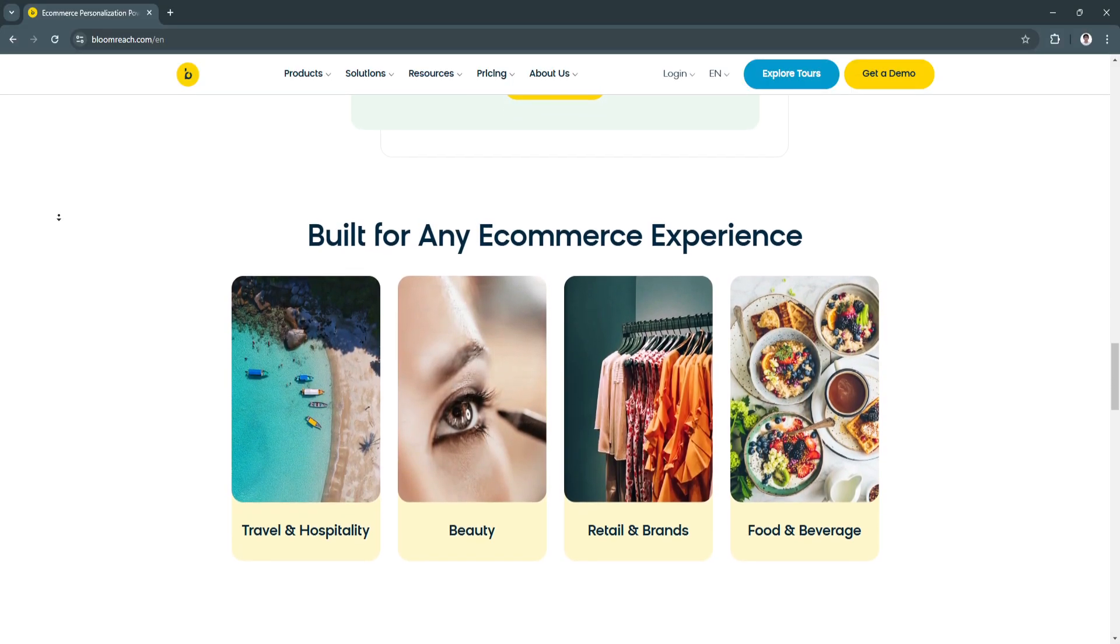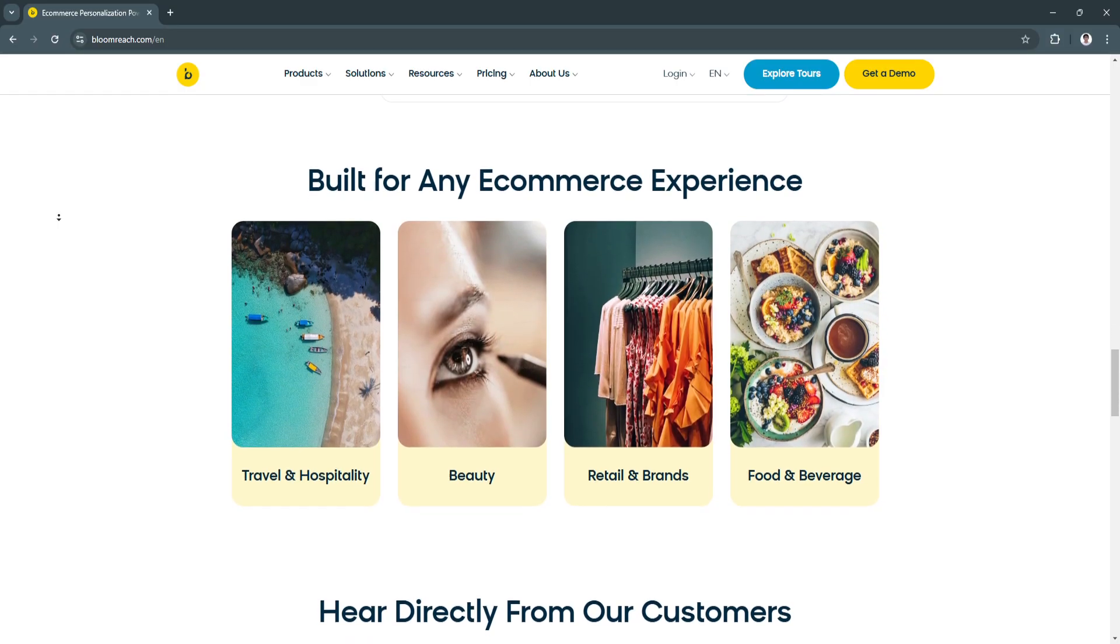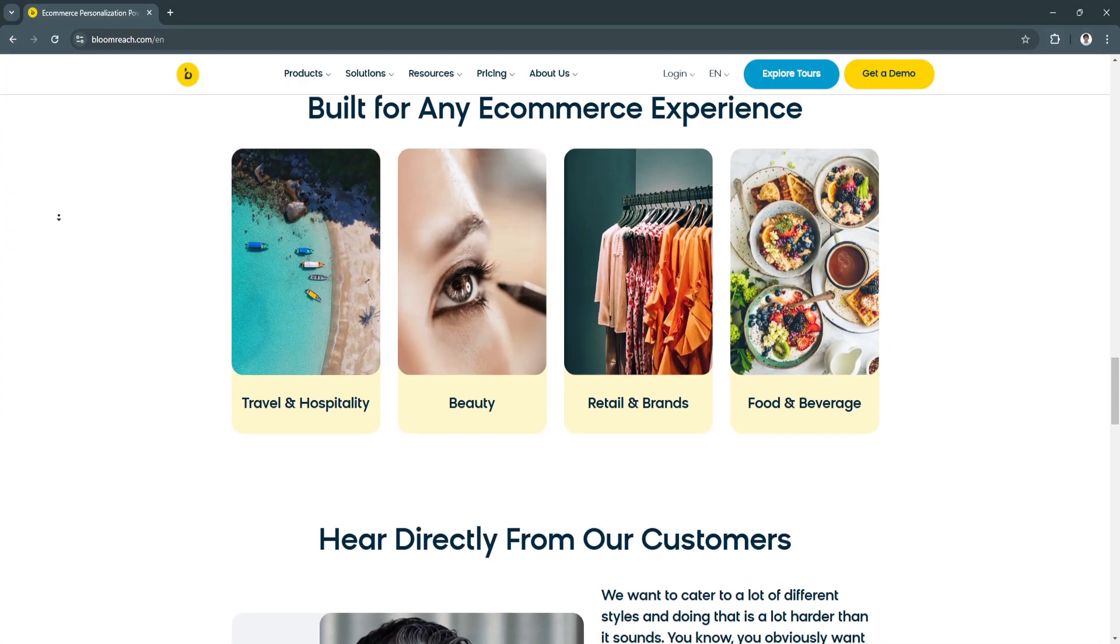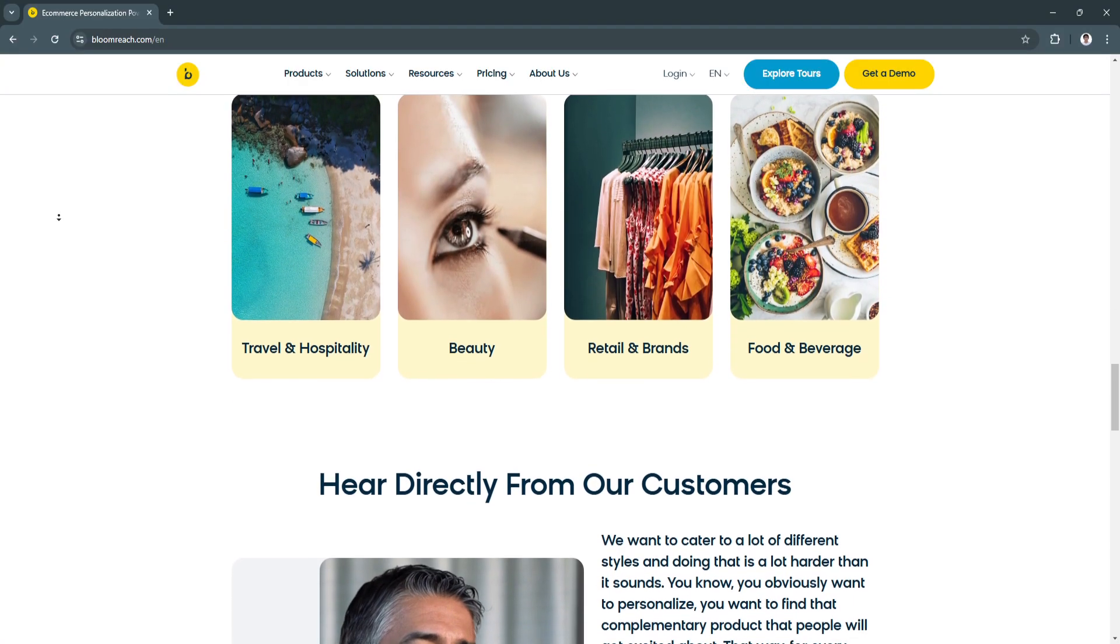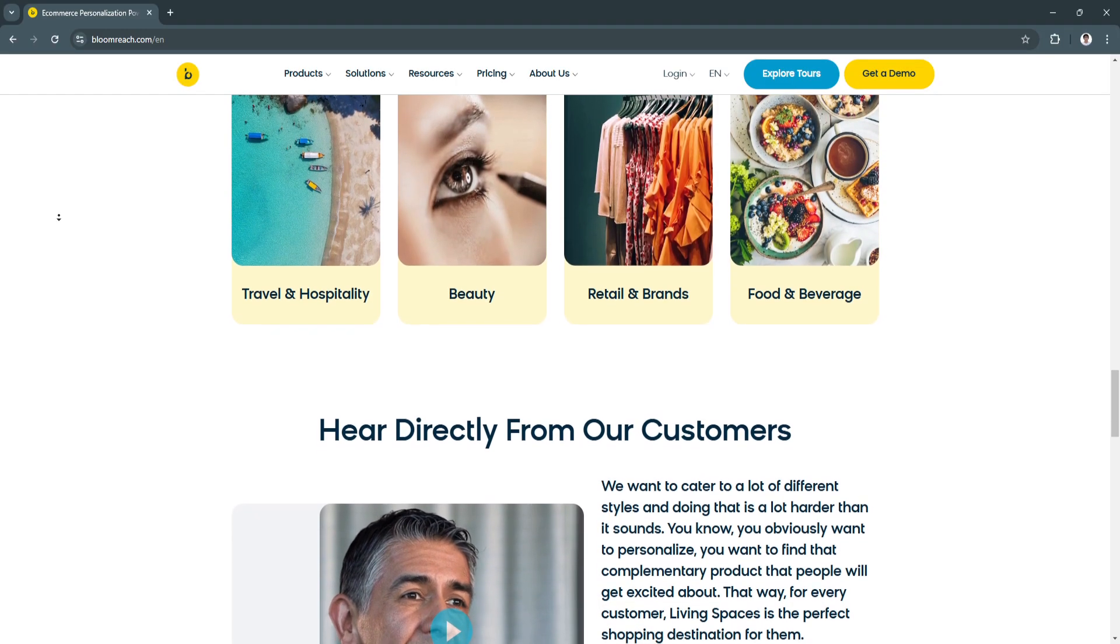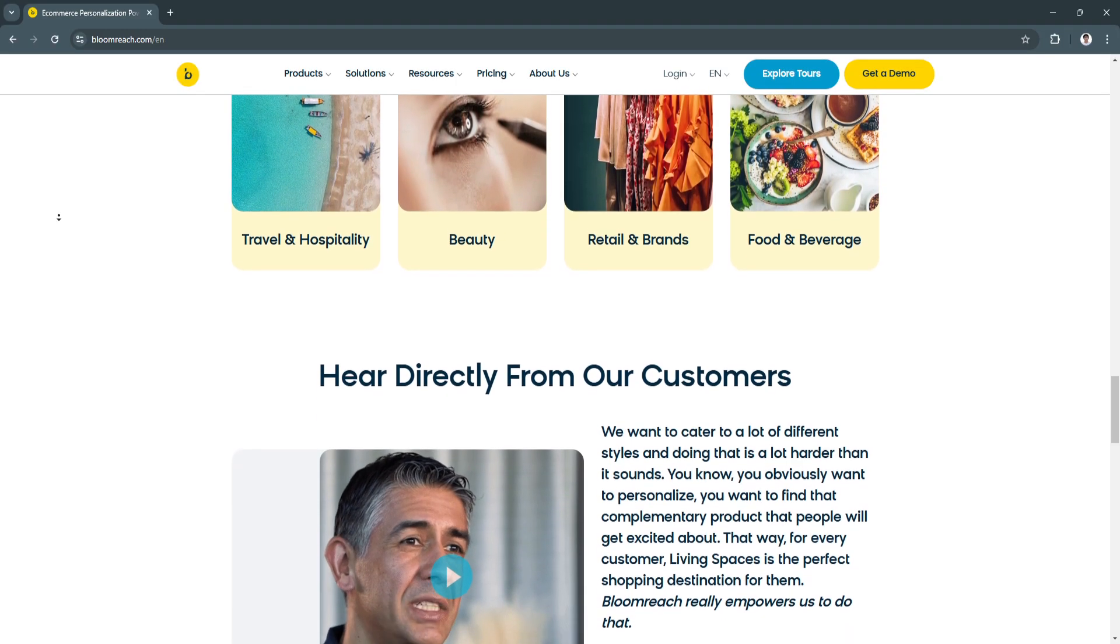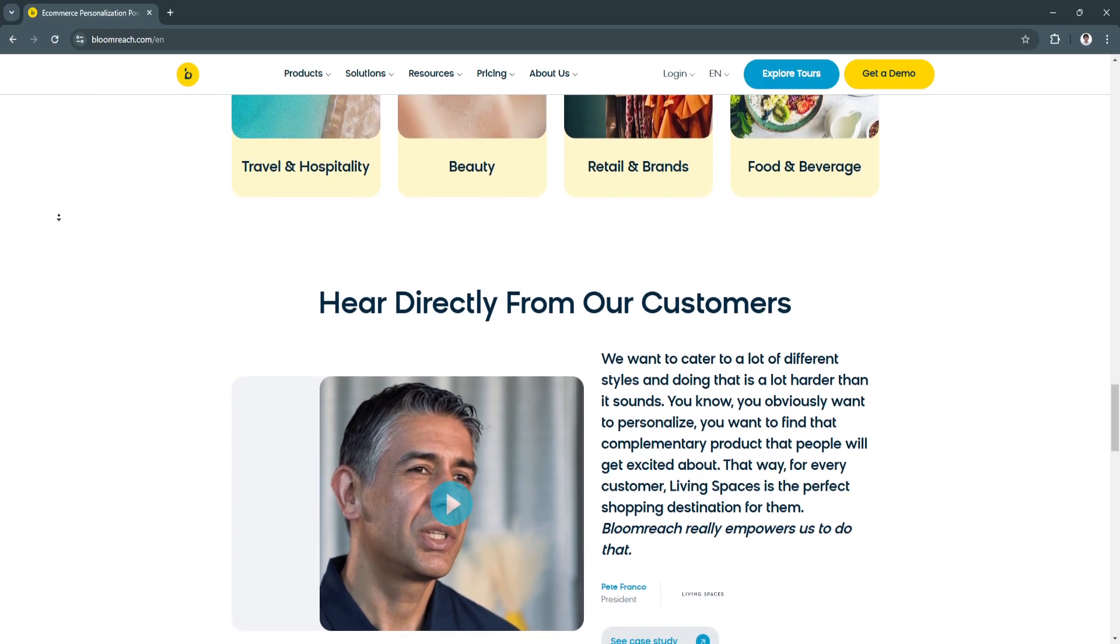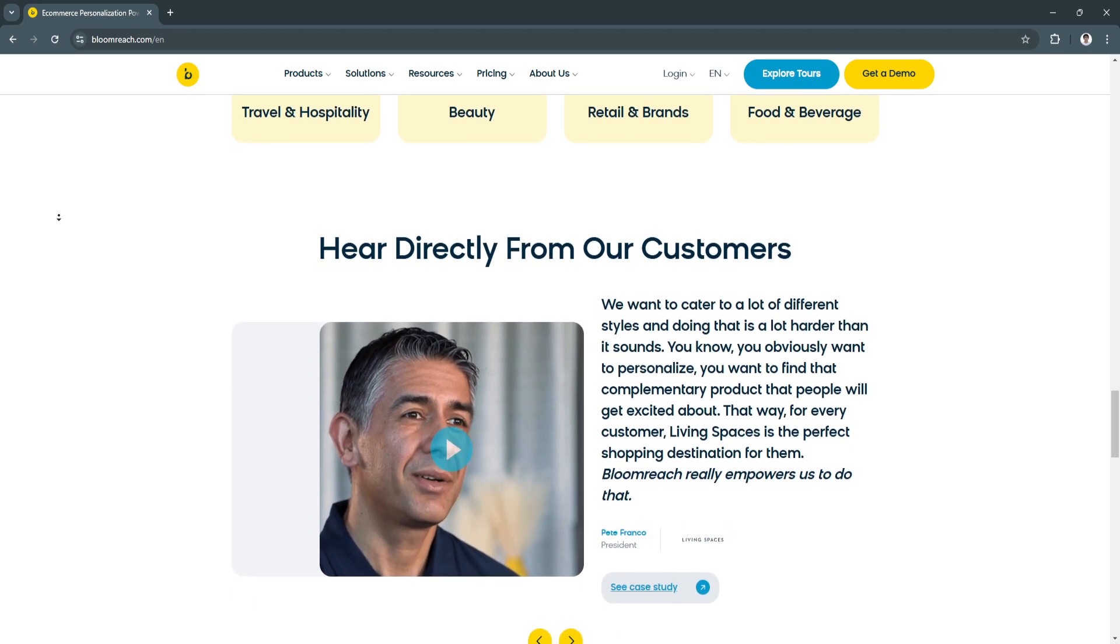BloomReach also offers AI-powered merchandising, automating product placement and promotions using AI-driven insights. It adjusts based on sales performance, user interactions, and seasonal trends, helping e-commerce managers save time and ensuring that high-performing products receive optimal visibility.